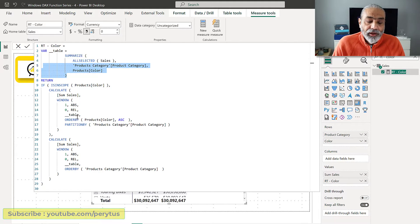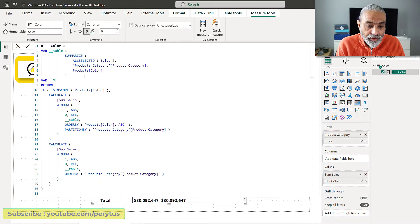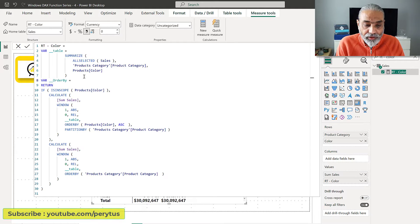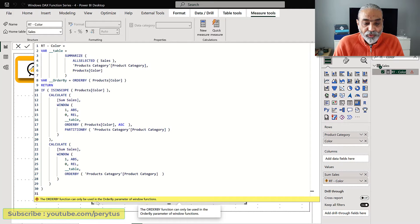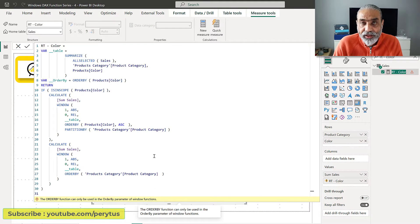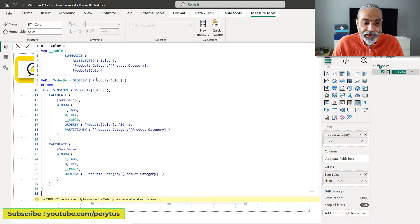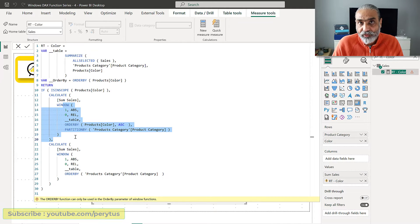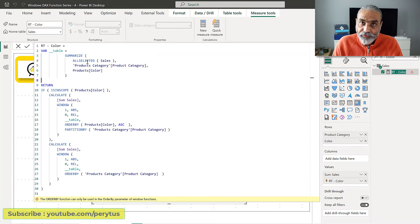The question is: can we also store the ORDER BY and PARTITION BY in a variable and reuse them? Unfortunately you cannot do that. If you try — for example, VAR OrderBy = ORDER BY product color — you will get an error: 'The ORDER BY function can only be used in the ORDER BY parameter of window functions.' The window functions referred to here are the three functions: OFFSET, WINDOW, and INDEX. We cannot store ORDER BY or PARTITION BY in a variable, so we have to use them in each window function call. But we can always store our SUMMARIZE table — the data on which we compute the running total — in a variable.